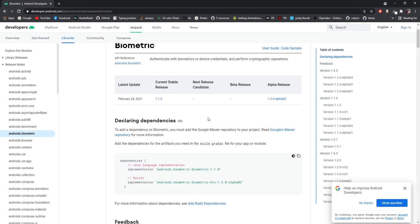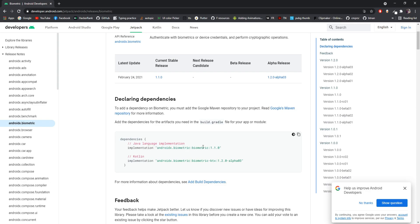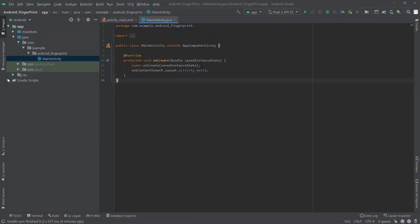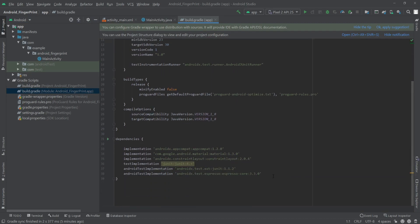First we need to add a dependency for AndroidX Biometric. I'll provide the link to this dependency in the description so you can copy it. At the time of recording this video it is version 1.1.0. I'm copying this, going back to Android Studio, opening the app-level Gradle file, pasting it under dependencies, and clicking Sync Now.